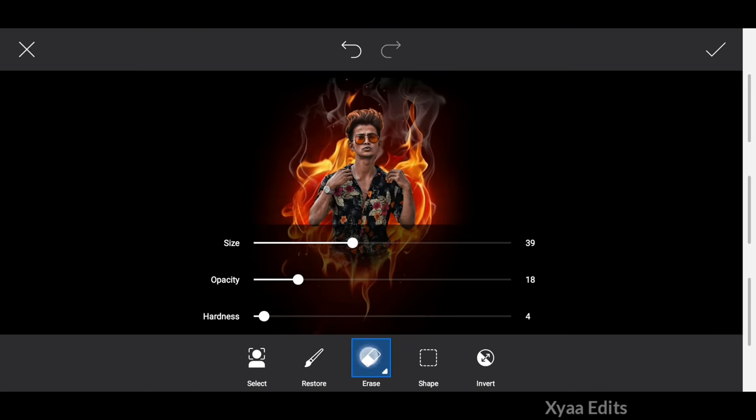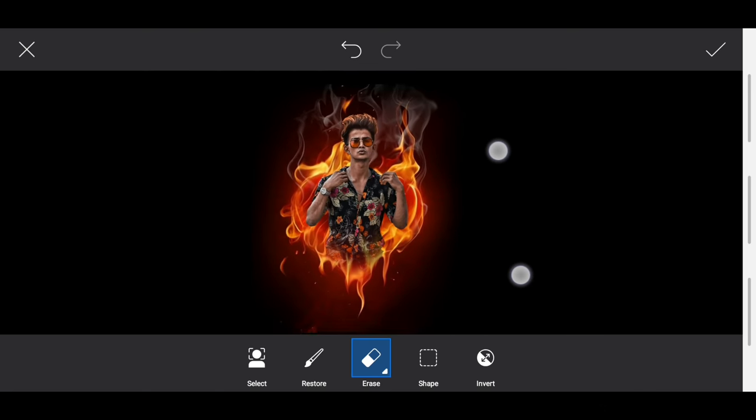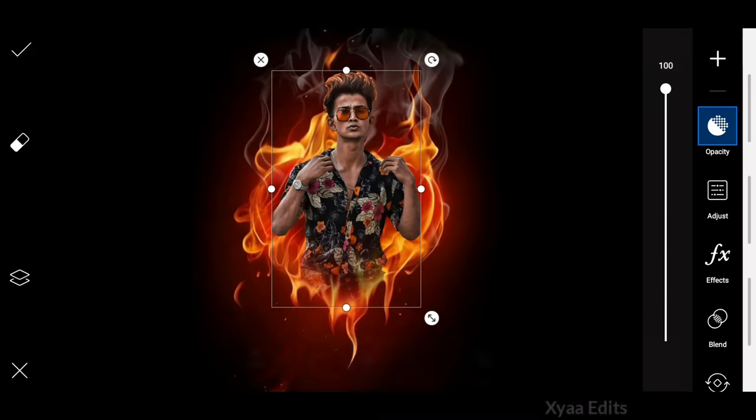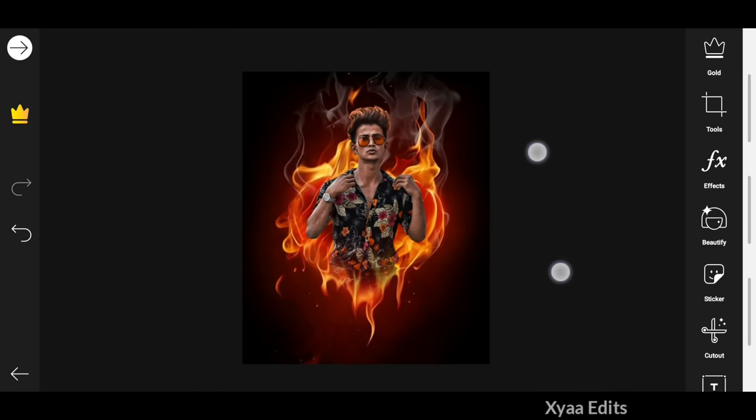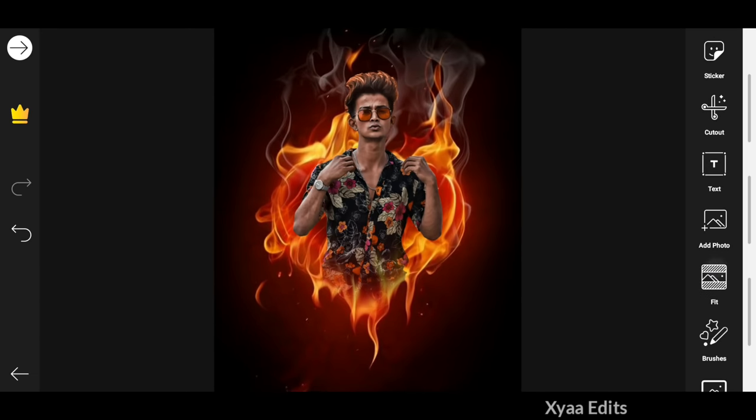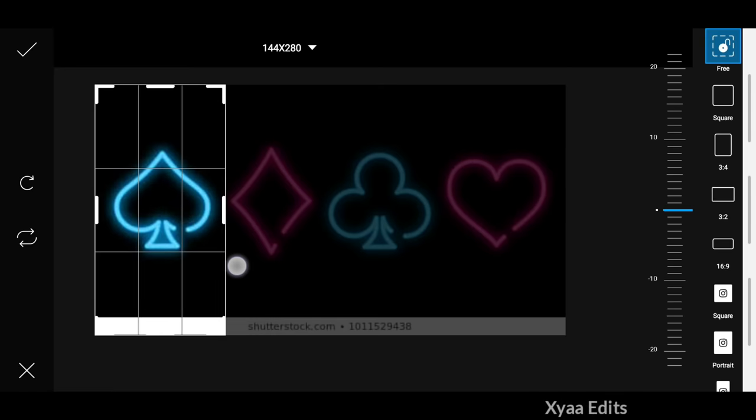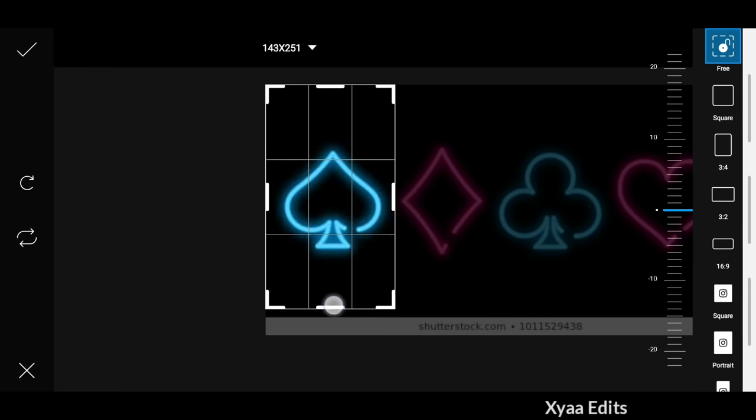After adjusting using the eraser tool, erase perfectly around the model image and tap on the tick mark. Now go to add photo and select some neon PNGs. I will give you every PNG link in the description.